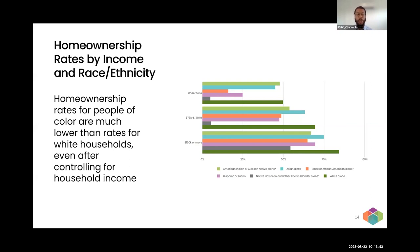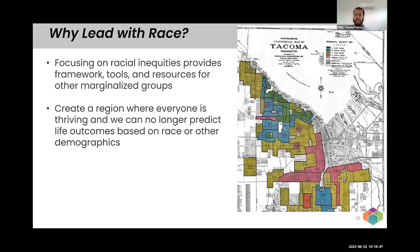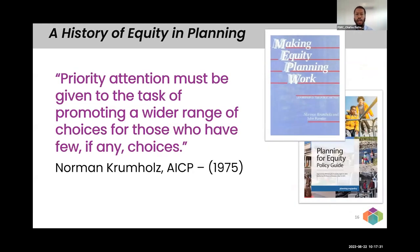Focusing on racial equity and considering race in all dimensions of our work not only provides the opportunity to address the unique circumstances of marginalized racial groups and the barriers they're facing, but it also introduces a framework, tools, and resources that can remove barriers for other marginalized groups. Since our vision at PSRC is to have a region where everyone is thriving regardless of their background, it's imperative that we improve outcomes for marginalized racial groups and close gaps so that race and other demographic factors do not continue to predict life outcomes or determine who has access to what resources in our region.